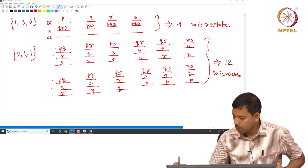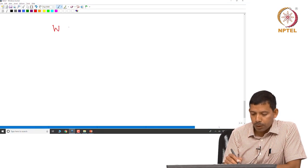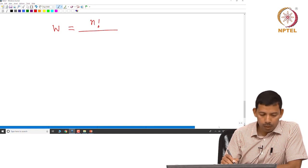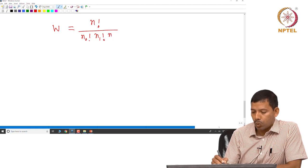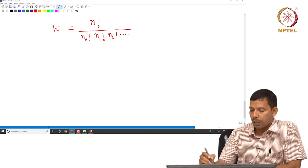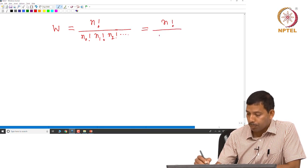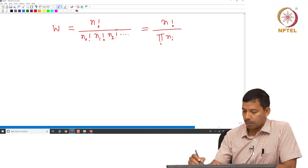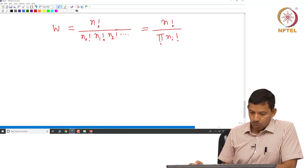As we have seen, the thermodynamic probability W is N factorial divided by N₀ factorial times N₁ factorial times N₂ factorial and so on. This can be written as N factorial divided by the product over all Nᵢ factorials. This is our expression for W.